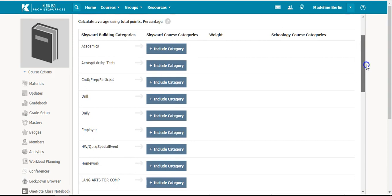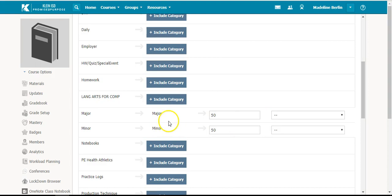You will go down to where it says Major and Minor. You cannot add categories that are not already in Skyward. So Major and Minor are the only ones that are in Skyward for my course, so those are the only ones that I can use as a category in Schoology.